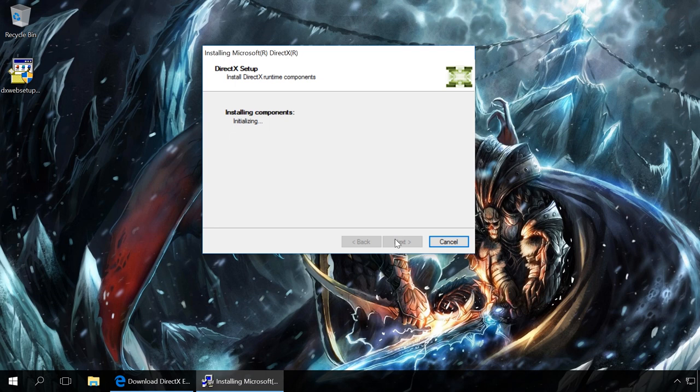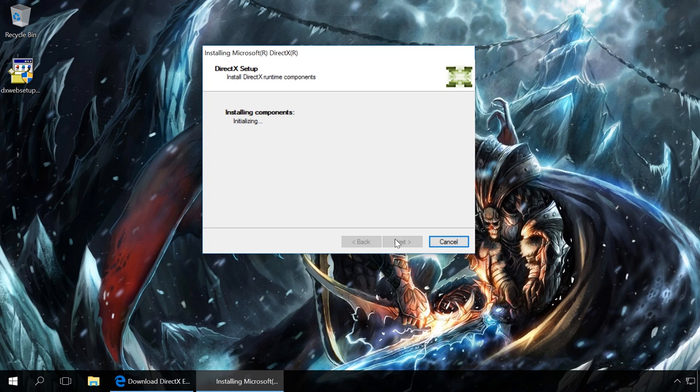As my computer has the latest version of DirectX, the system notifies me about that. In your case, the updated version of DirectX will be installed on your computer.